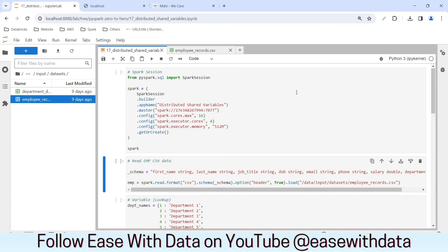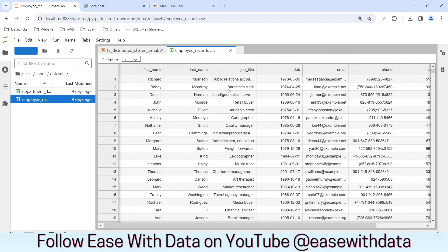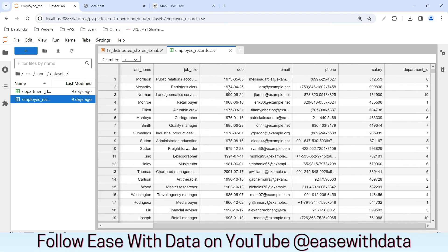Before we understand the different types of distributed shared variables, we are going to use the employee_records.csv as a dataset today. It has many columns like first name, last name, job title, and in the end we have salary and department ID. This will be the dataset we will use for our demonstration.